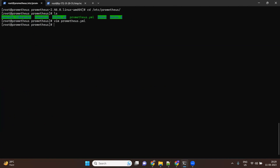Then we'll restart Prometheus. You can run 'service prometheus restart' to apply the new configuration.